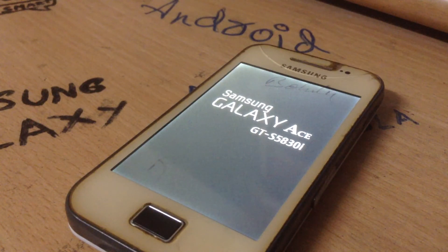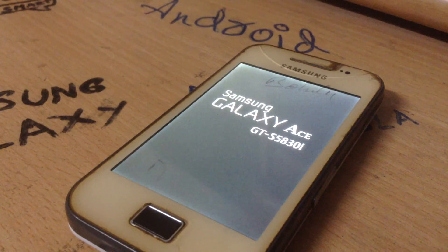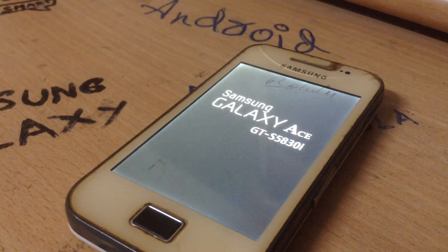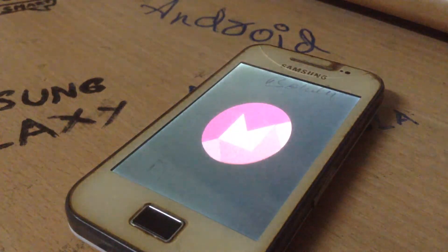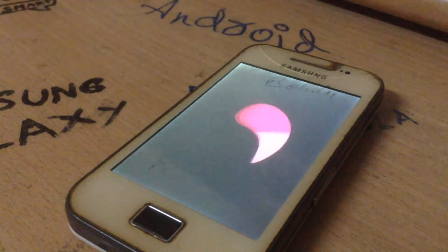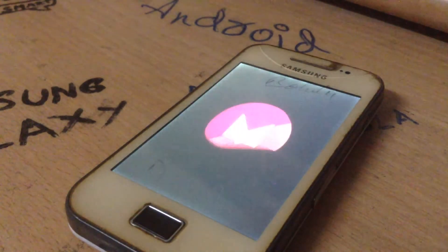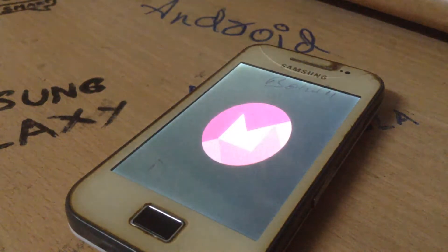Sorry for the horrible video quality — I bought this phone from someone today. If you want more videos for the Samsung Galaxy Ace with ROMs, please subscribe and like. As you can see, we are successfully into Android Marshmallow — you can see the Marshmallow boot logo is booting up.